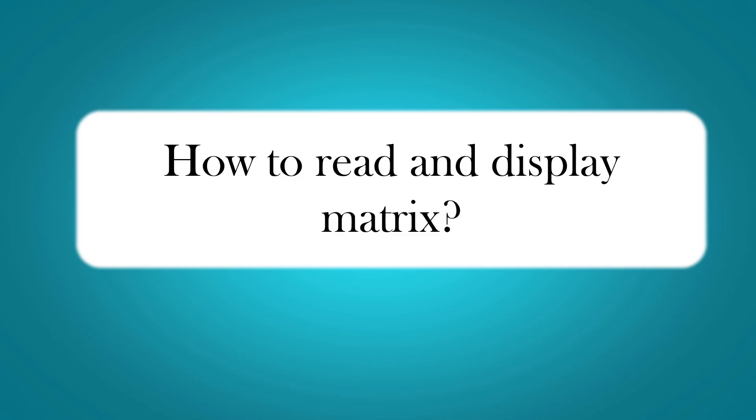Hi, this is Ahana. I am here with one more program. Today we are going to see how to read and display a matrix.